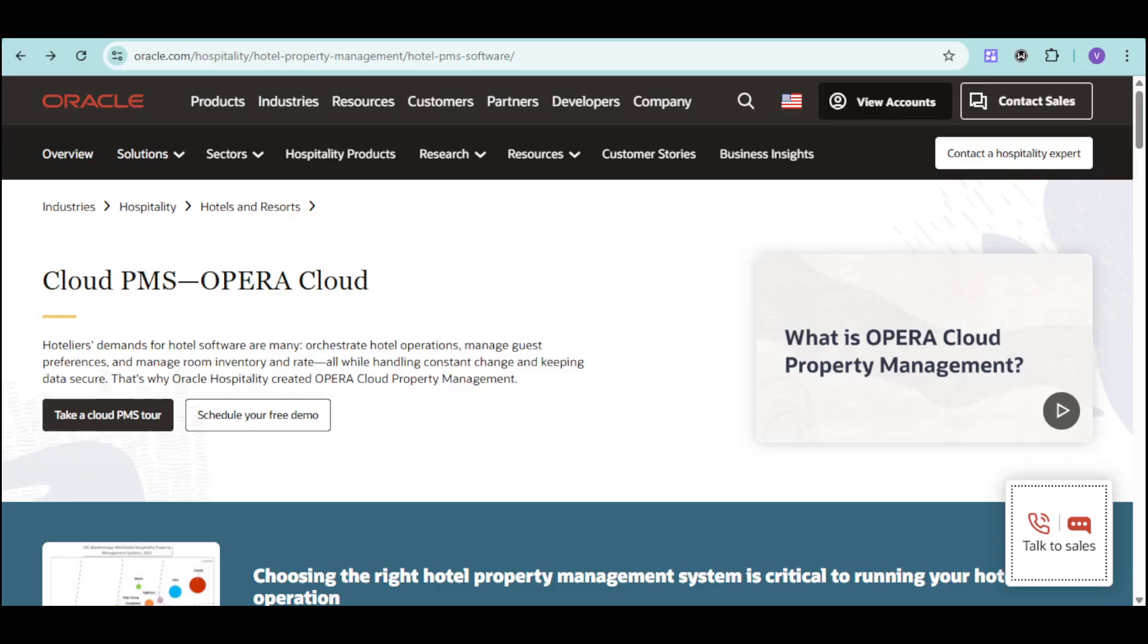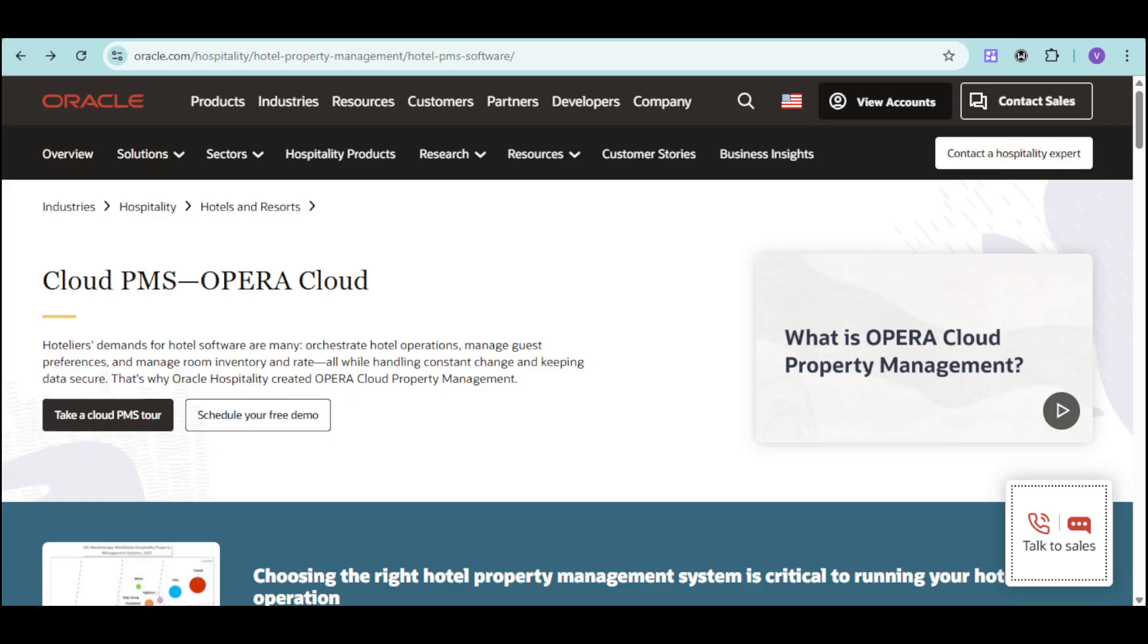Imagine untethering your front desk, gaining rich insights into guest preferences, and streamlining your food and beverage operations, all while ensuring data security and maximizing profitability. Opera Cloud makes it all possible with its intuitive design, powerful features, and industry-leading technology.